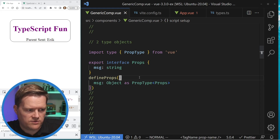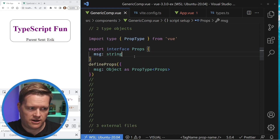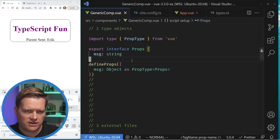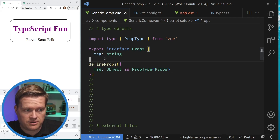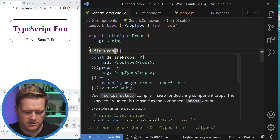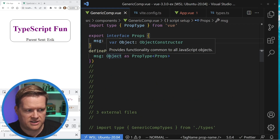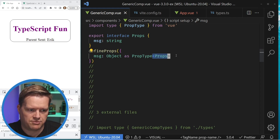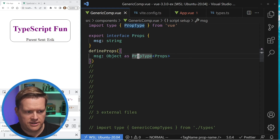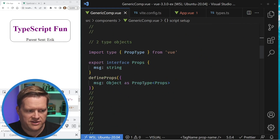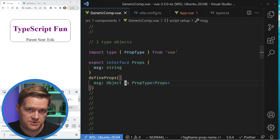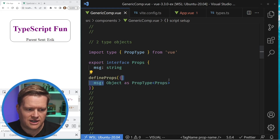Now let's look at type objects. This is another way we can assign a type, and you may have seen this with defineComponent. defineComponent is another way of creating your Vue application instead of using script setup — it's really used for TypeScript but I think script setup is a little better unless you're a library author. You can import PropType and then when you define your props, instead of using angle brackets with generics, you assign it as an object and use PropType passing in the prop. This is also great if you're using the Options API.